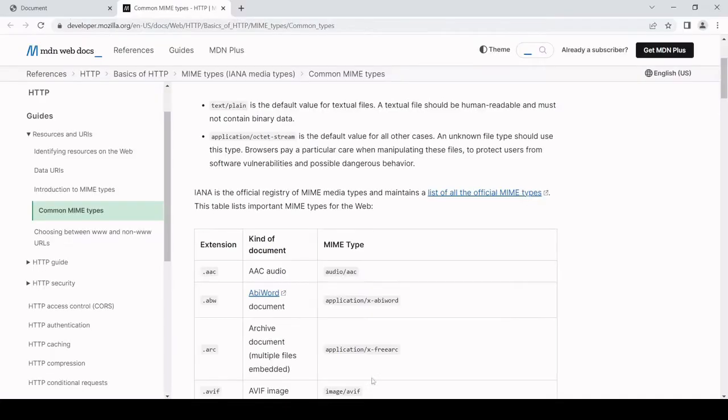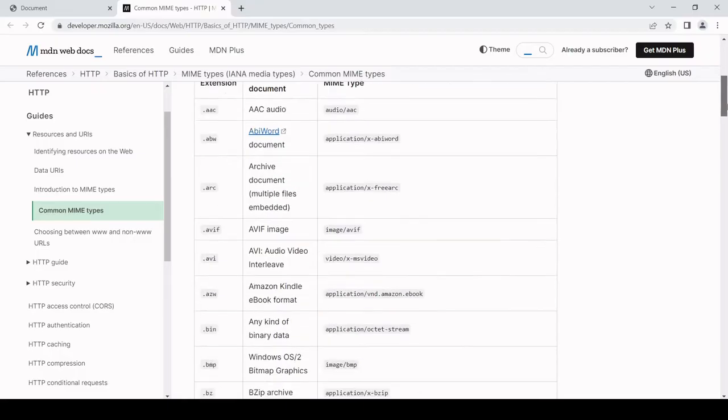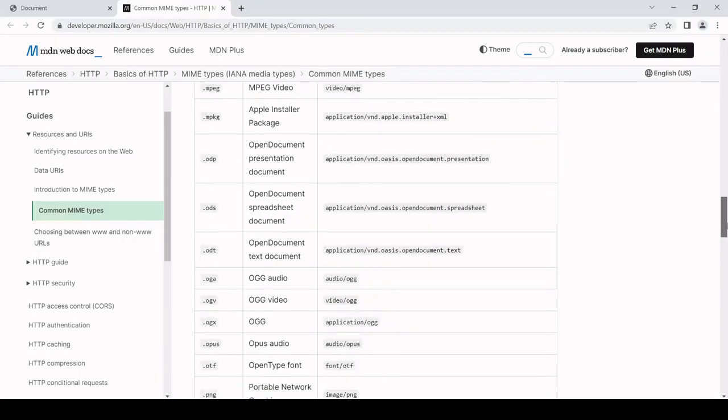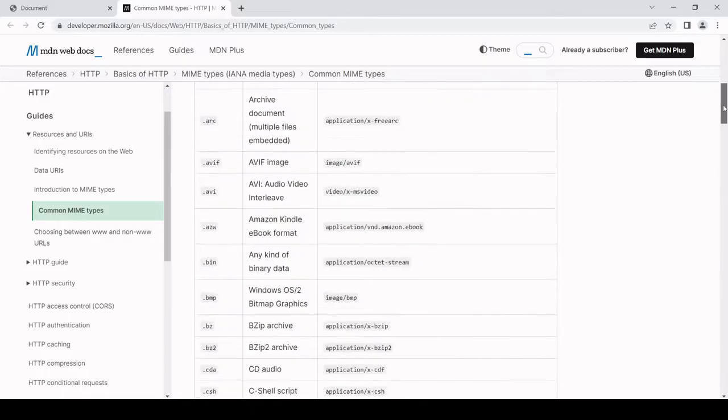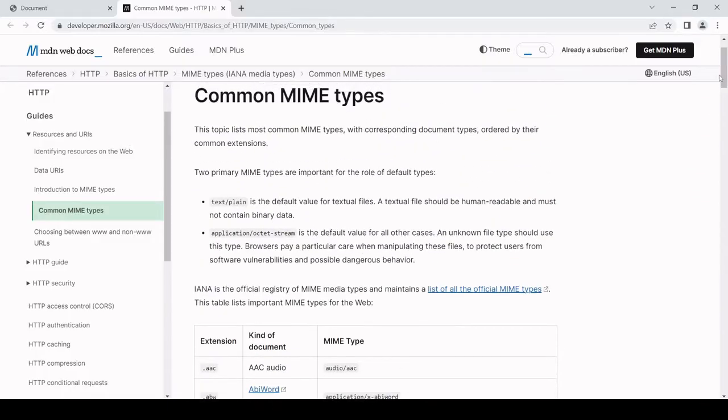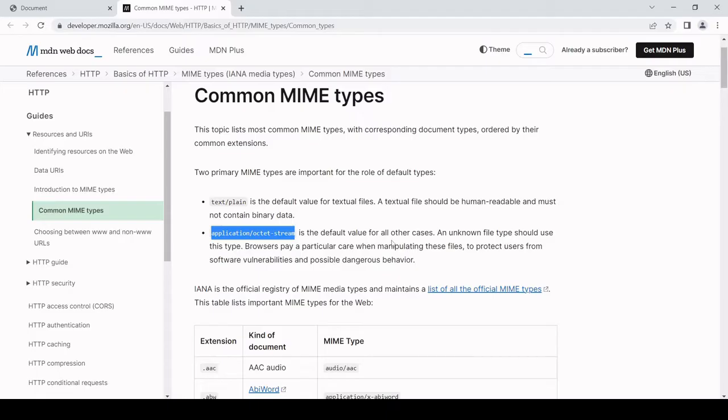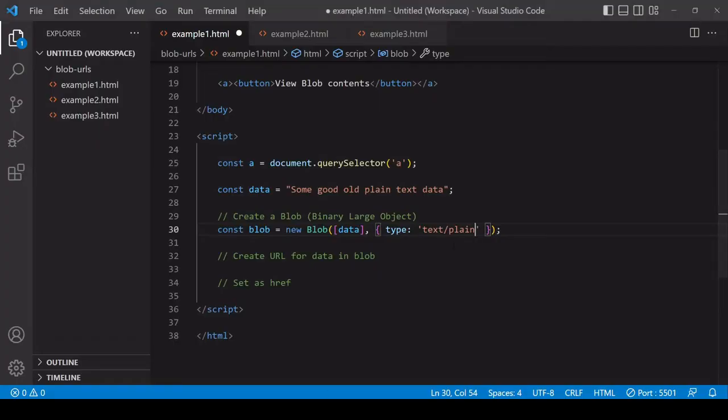In case you're not familiar with MIME types, this is a standardized way of describing the data that is contained within a file. If you go to MDN web docs you'll see that there is a table here listing all of the possible MIME types that you could have. Another one that you can use is application/octet-stream, which is basically a default in case you're not sure which MIME type to use.